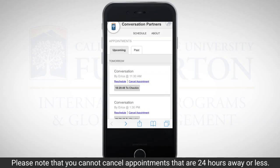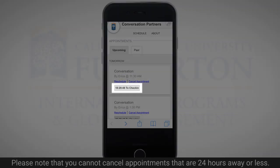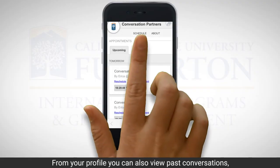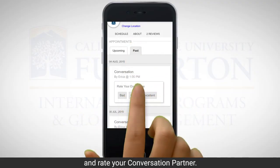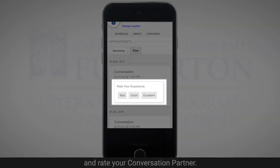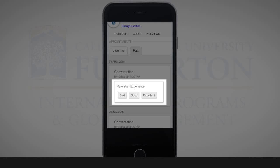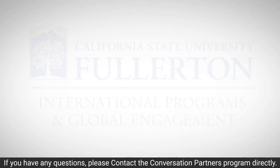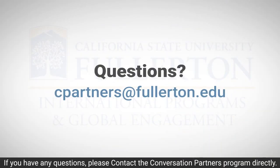Please note that you cannot cancel appointments that are 24 hours away or less. From your profile, you can also view past conversations and rate your conversation partner. And that's it — if you have any questions, please contact the conversation partners program directly.